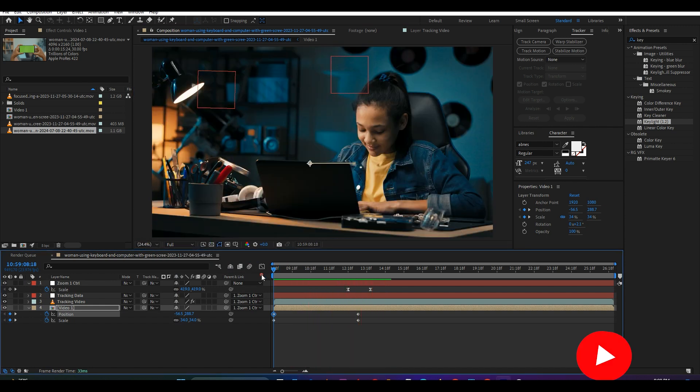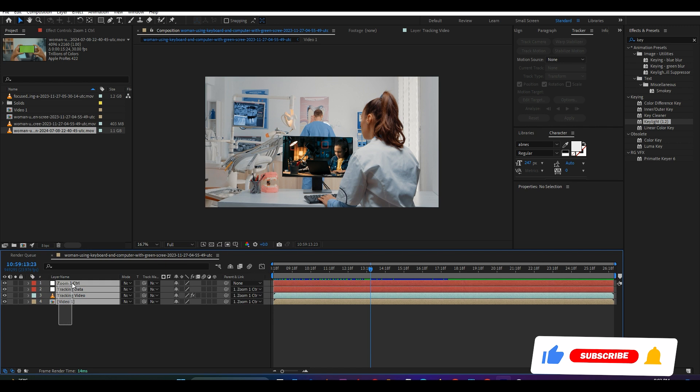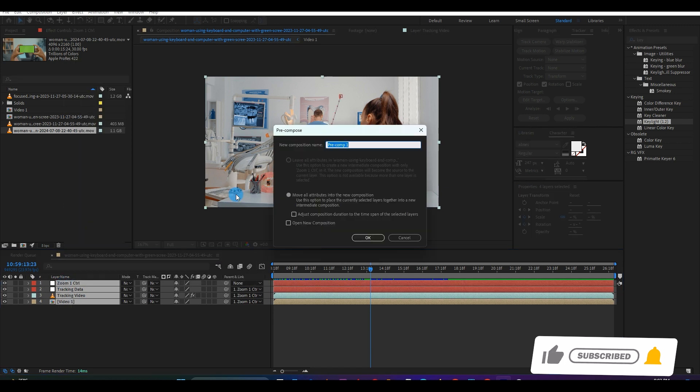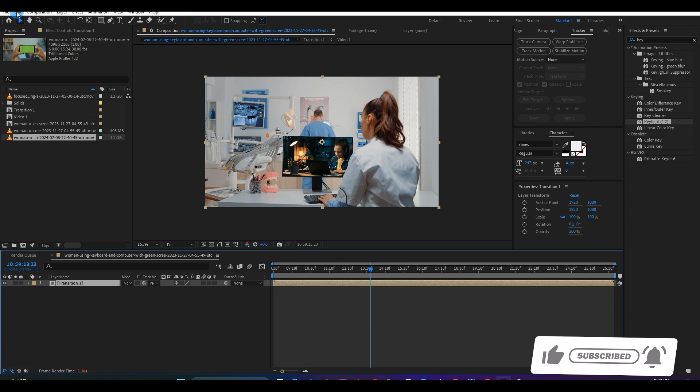Next, select all the layers, right-click and pre-compose them and call it Transition 1, then hit OK.